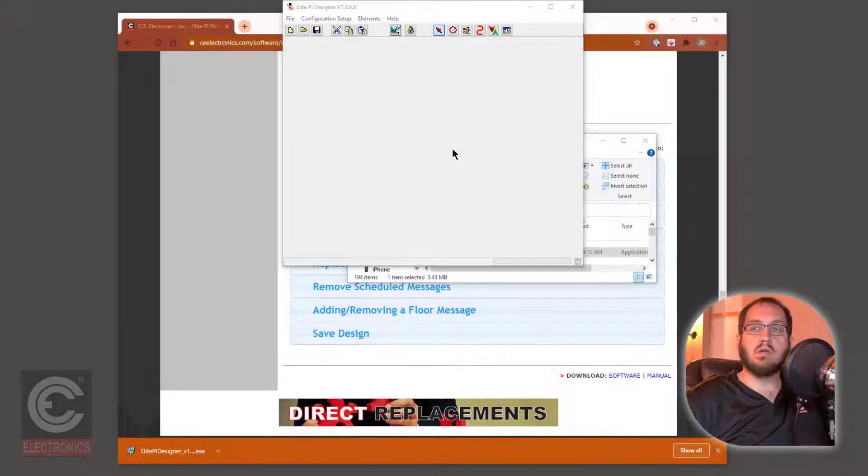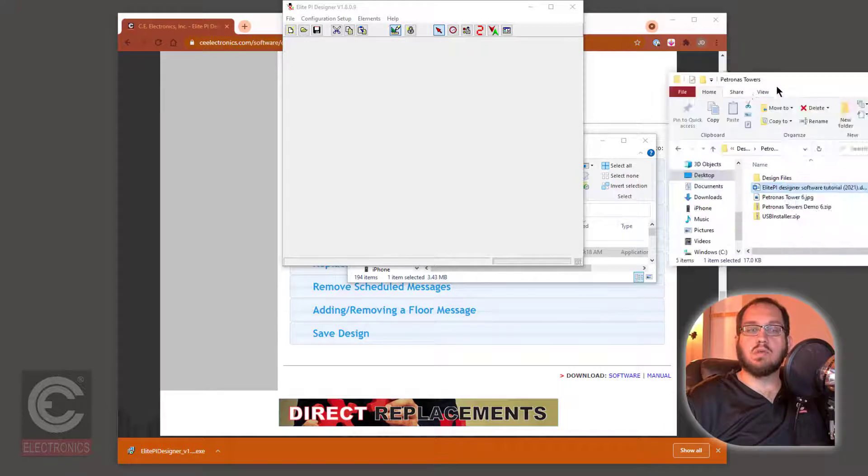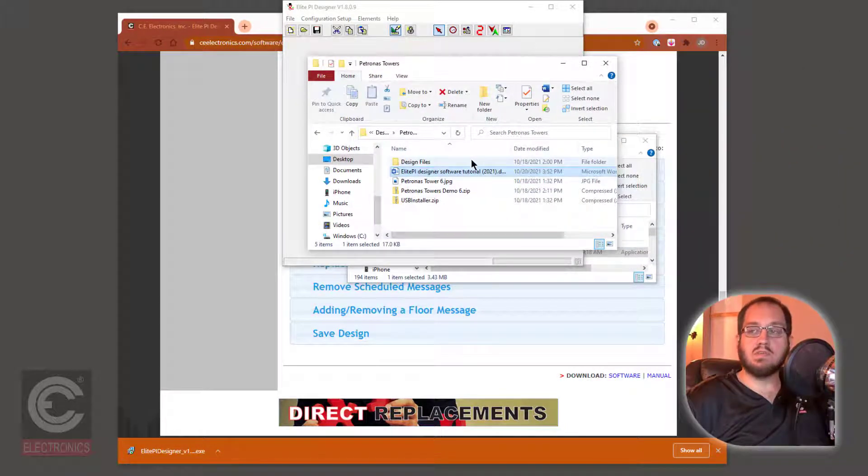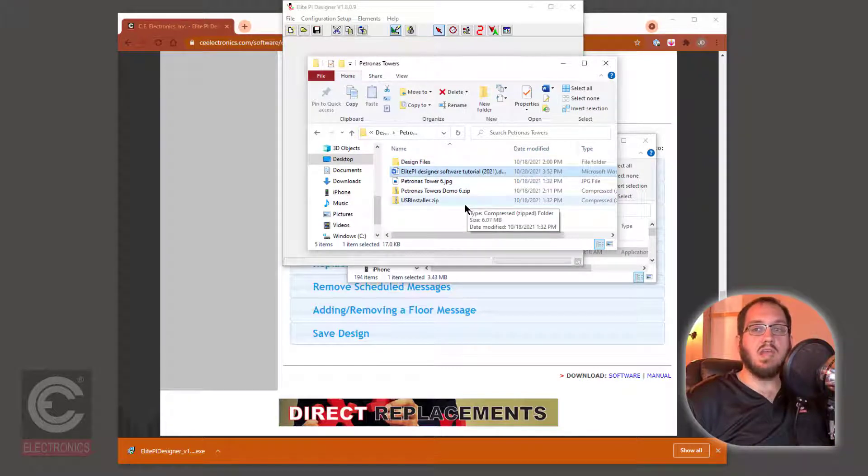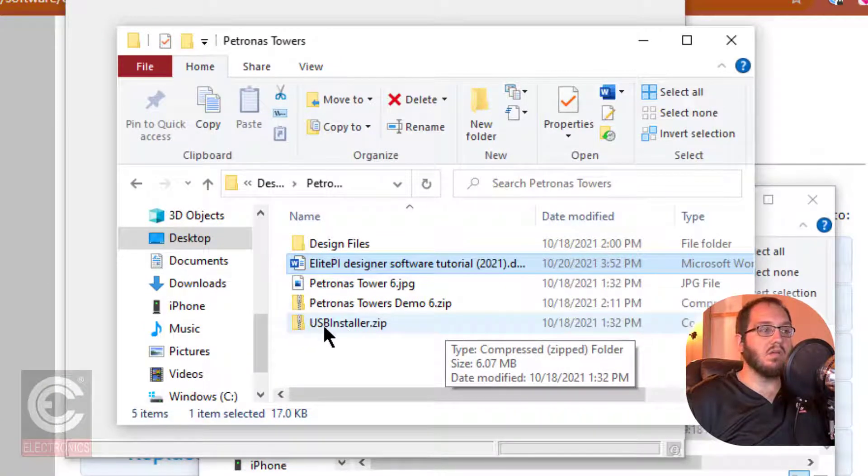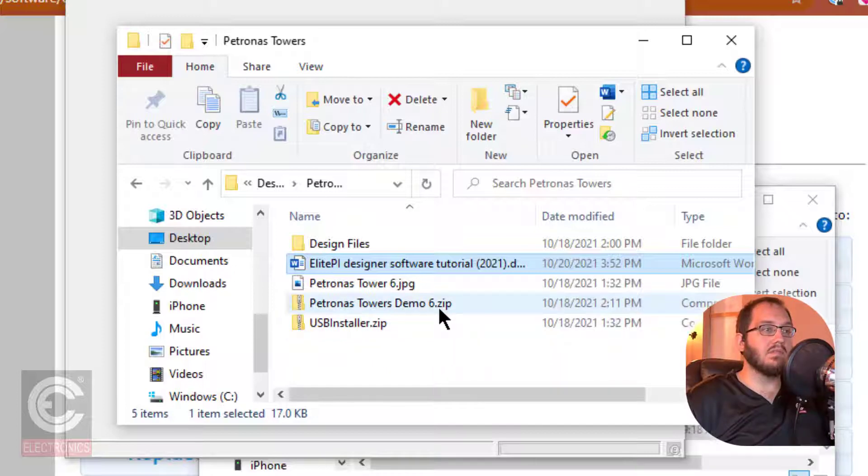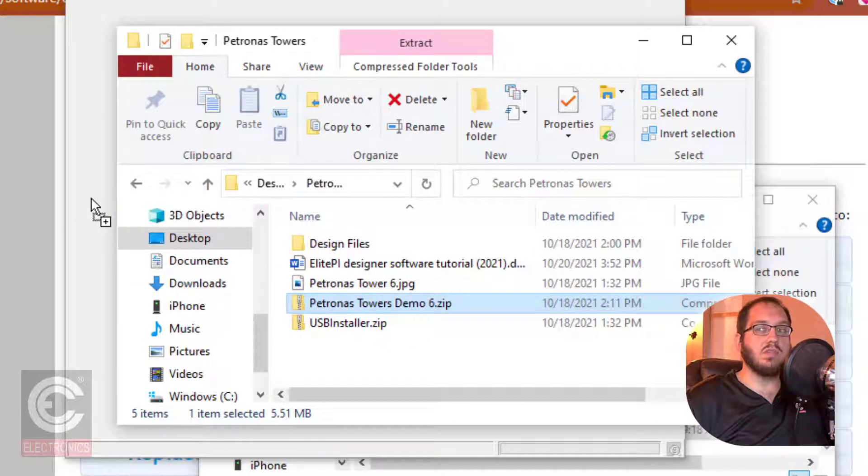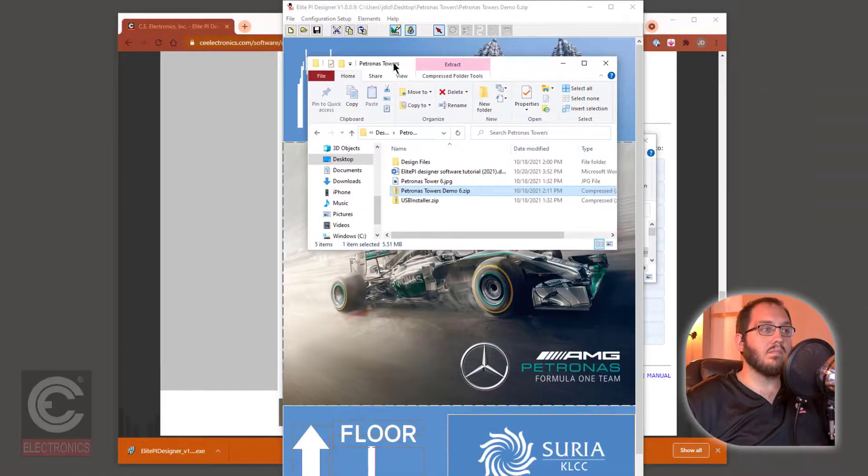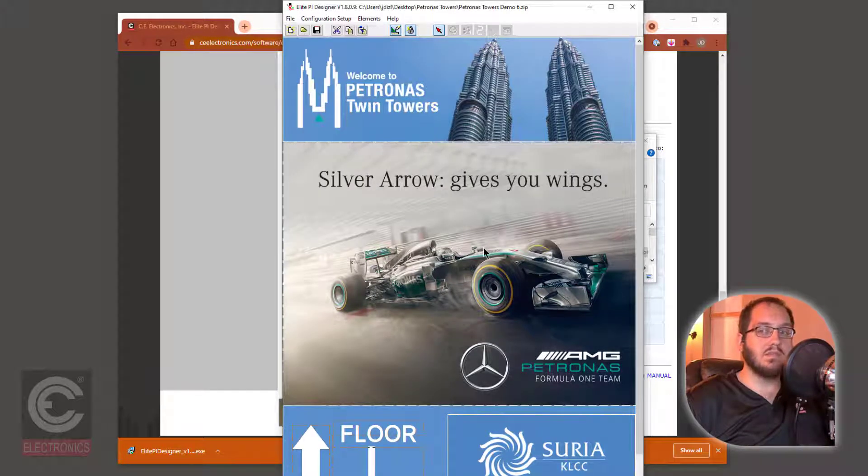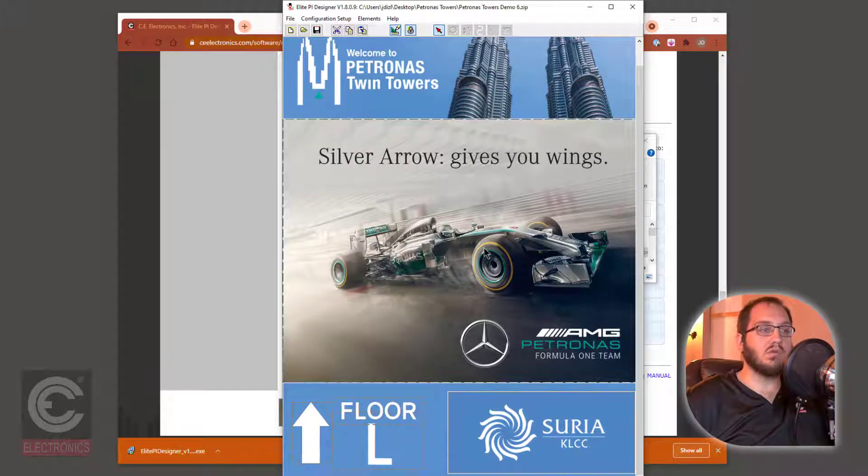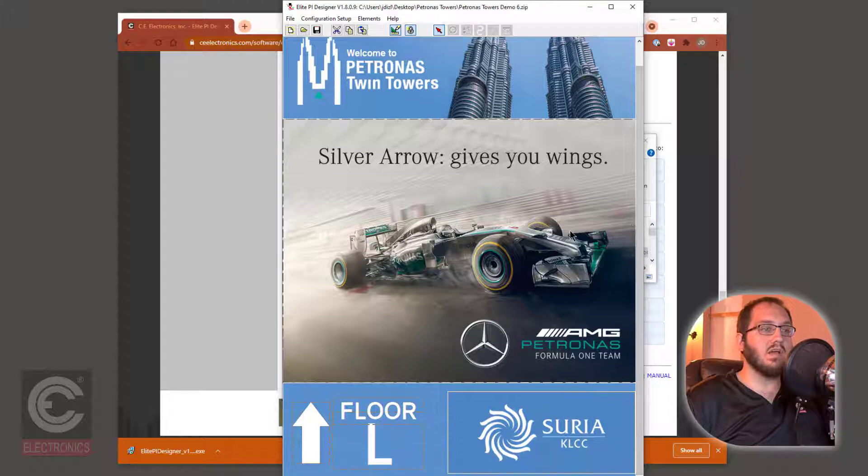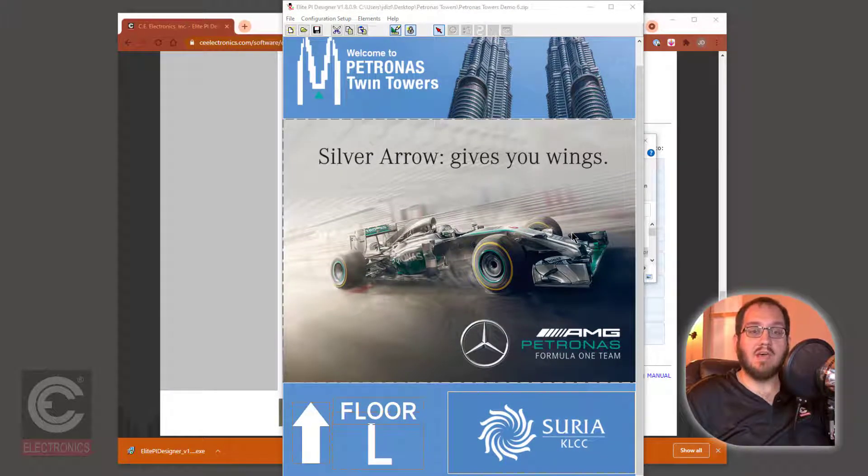Now that you have downloaded the Elite PI Designer, let's bring in your building's screen design. At some point, you should have received an email from CE Electronics containing your specific building design. This file is most commonly a .zip file and is named either USBinstaller.zip or the name of your building .zip. Simply drag that .zip file into the Elite PI Designer to open it. Note that with some designs, you will need to scroll up and down in order to see the entirety of the design. And that's it! Now you can begin editing the design for your building.